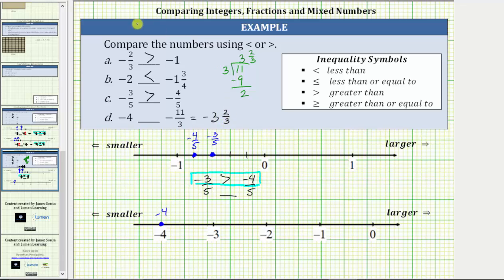Because the denominator is three, we will cut the length from negative three to negative four into three equal sized parts, each with a length of one third of a unit. So we have negative three, negative three and one third, and negative three and two thirds. Negative four is to the left of negative three and two thirds, which means negative four is less than negative three and two thirds.